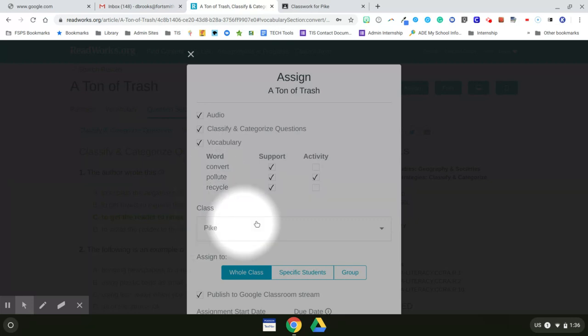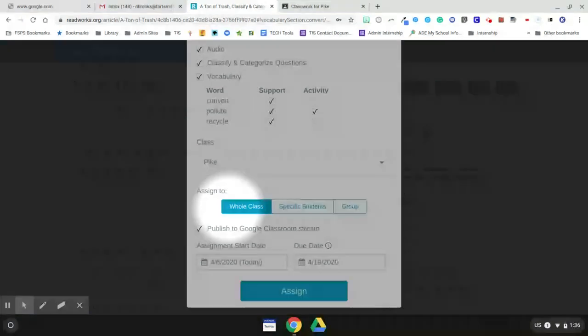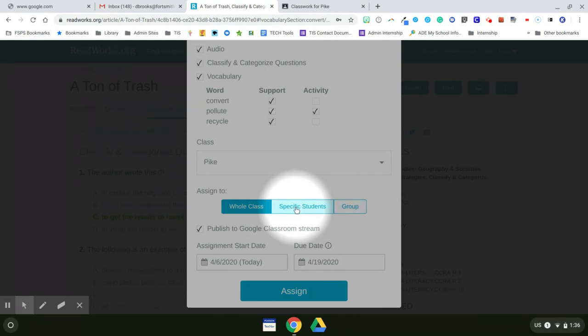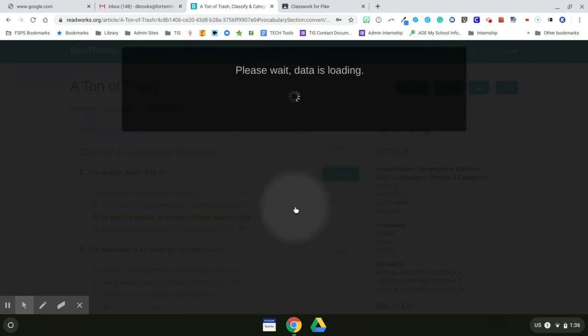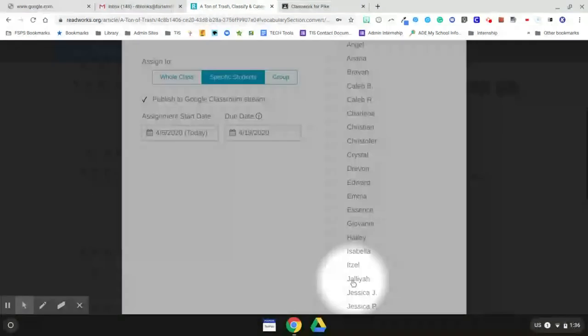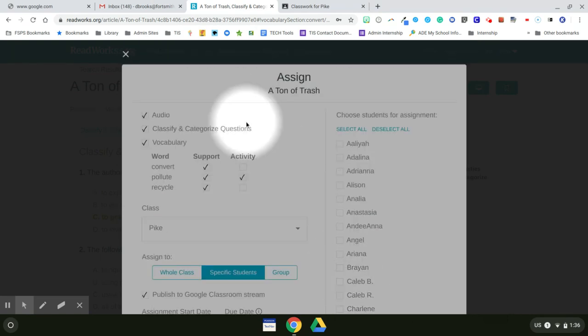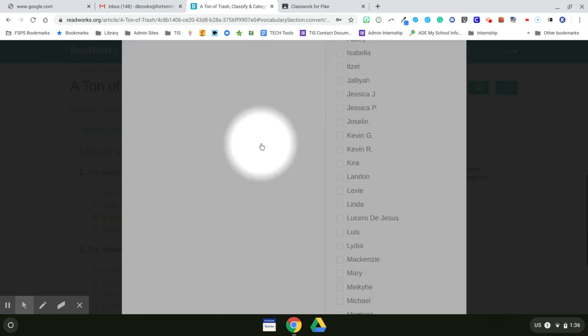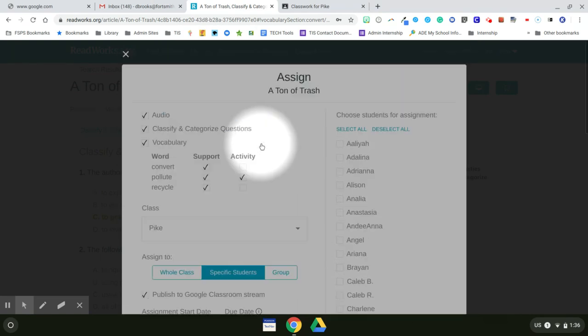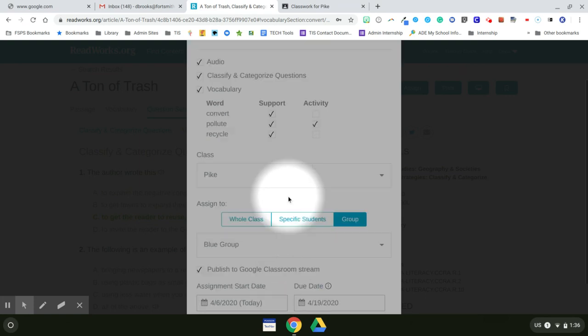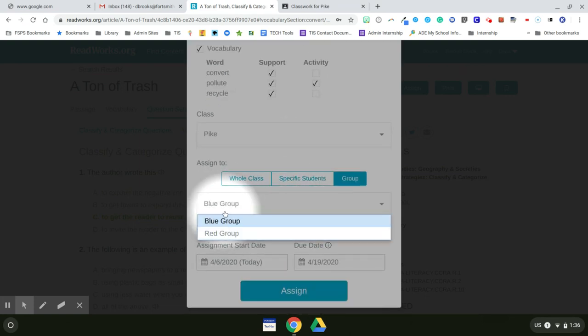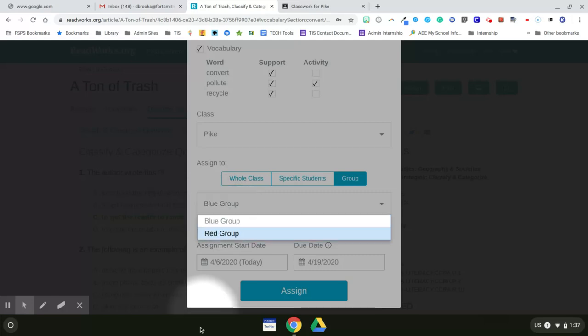Need to verify it's going to the correct class. And now I need to decide who I want to assign it to. Does it need to go to the whole class, just to specific students, or to the group? If I choose specific students, it will just let me click on which students I want it to be assigned to. If I click on group, I can choose do I want to go to the blue group or the red group. And I can choose more than one group for it to go to.